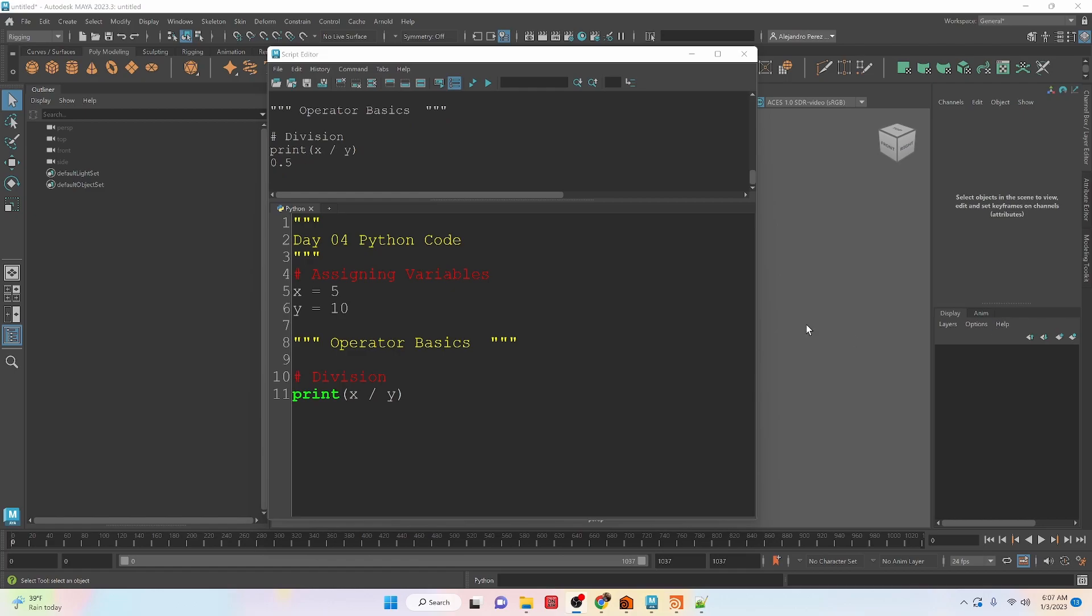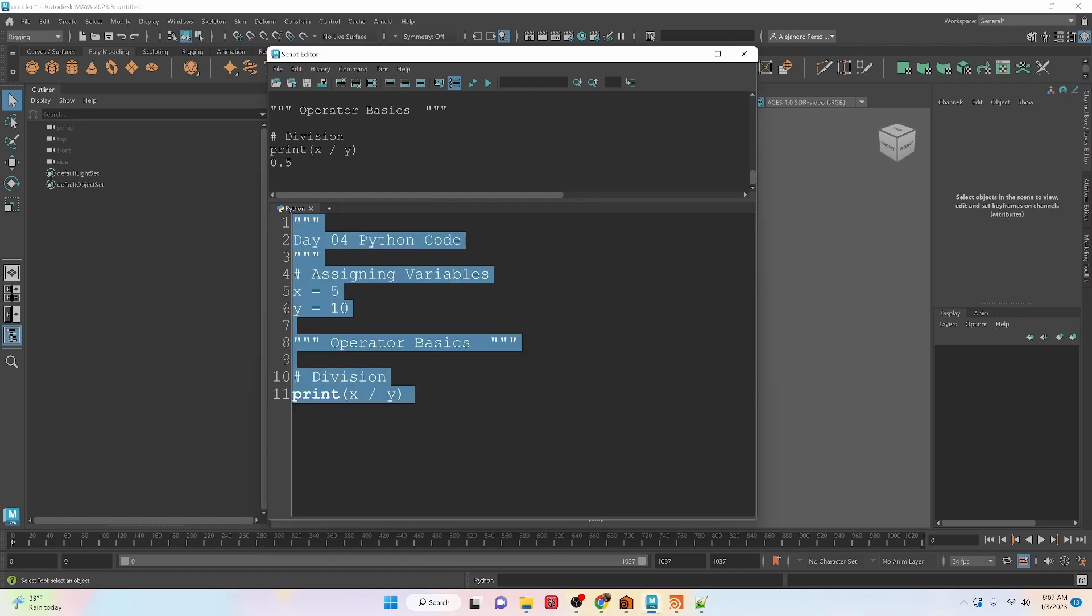Okay, next we have division. So if we take this and divide it, we are going to get a floating point number. So we have 0.5 here.